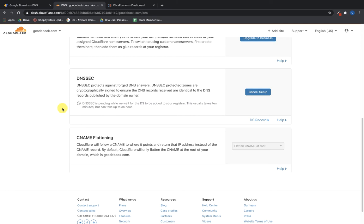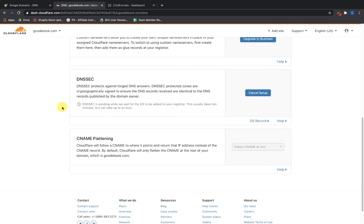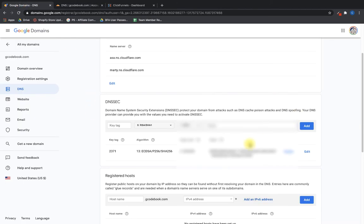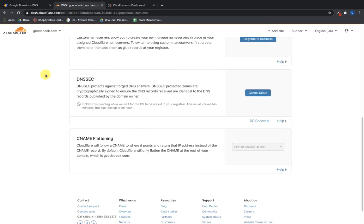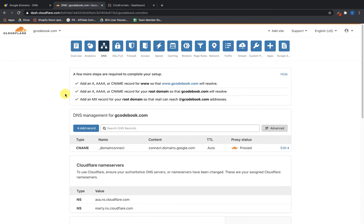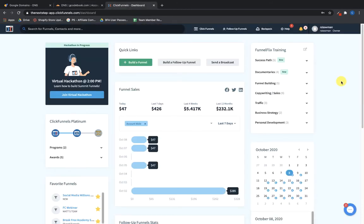It should be done in about 24 hours or less. If it's not, you might not have set it up properly. Note that the setup will look a little different back in GoDaddy or Namecheap or wherever else you have your domain. Okay, so we've got this all set up now in Cloudflare — now we're going to connect Cloudflare and ClickFunnels.